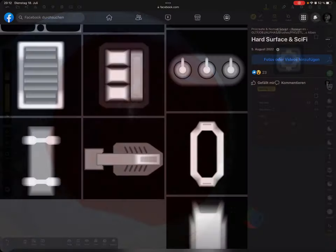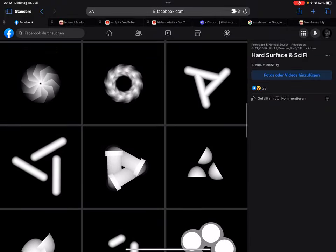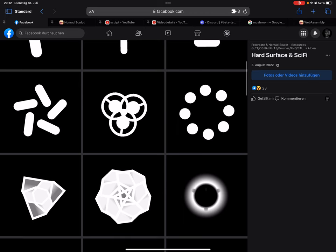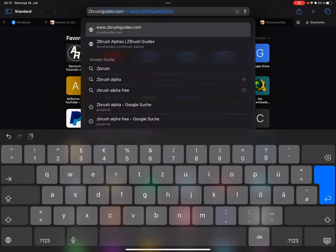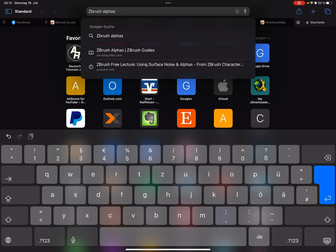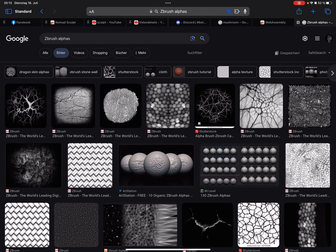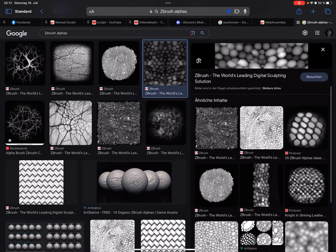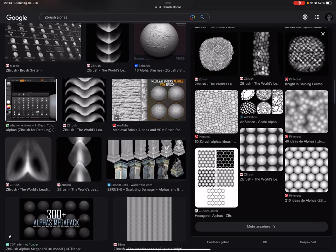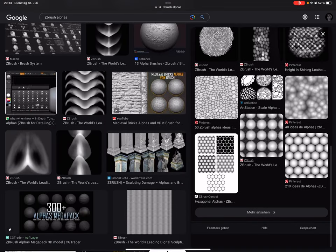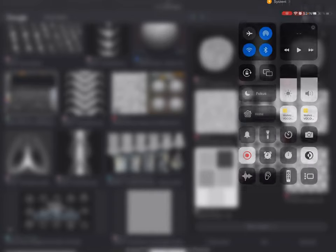This is the Nomad Facebook group. It's also possible to use internet searches - search for alphas and you'll get texture images in picture search results. Have fun with sculpting and see you - ciao!